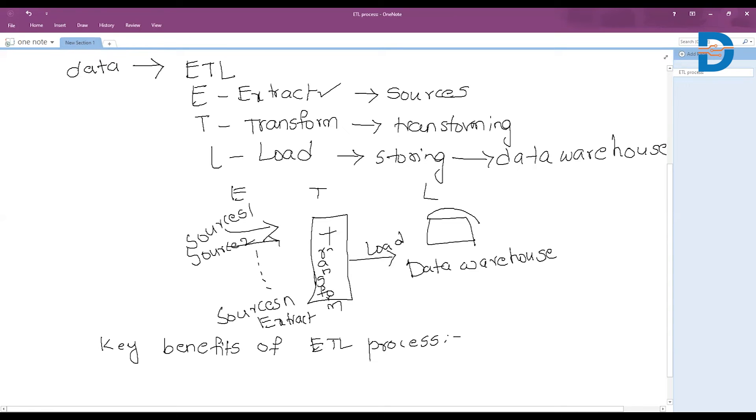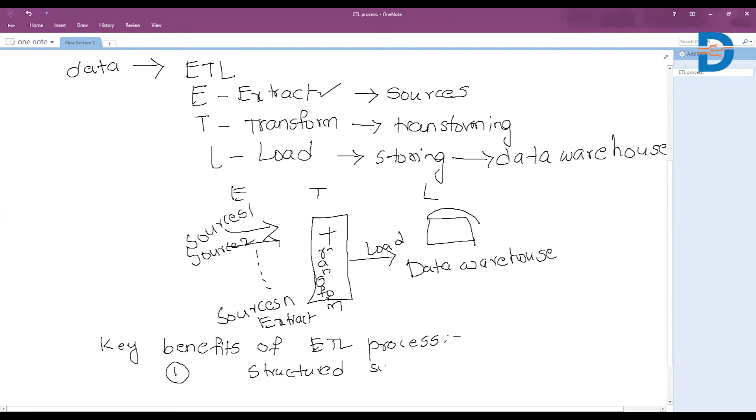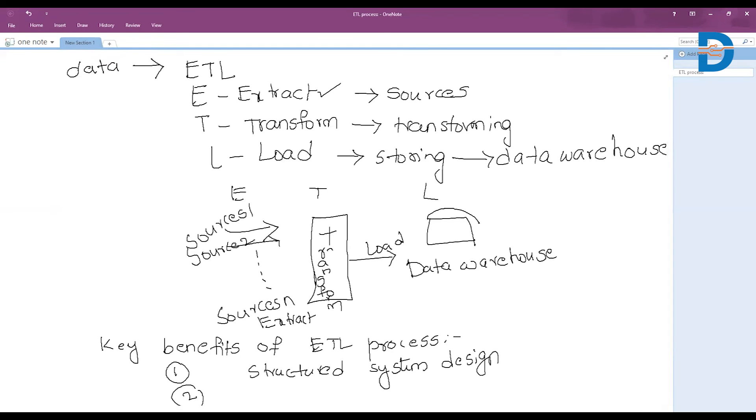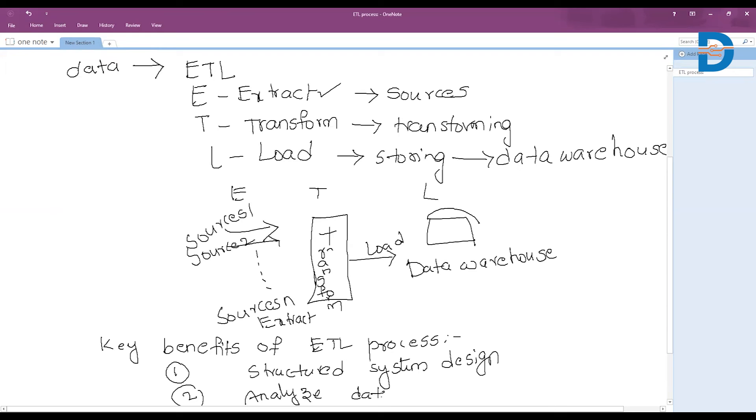First thing, it provides a structured system designed for data engineering. It provides a structured system designed. And it will make it easy to analyze data using a single data warehouse system.